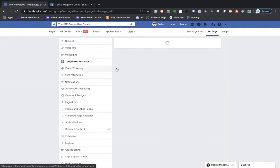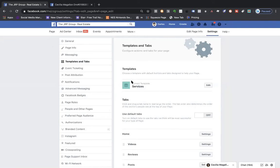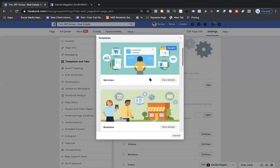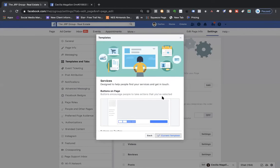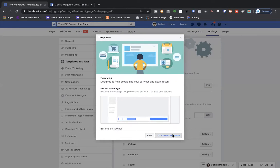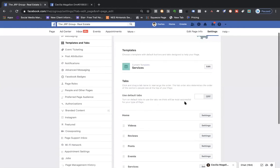In Templates and Tabs, we want to make sure the current template indicates 'Services.' If it says otherwise, click Edit and look for Services, then click View Details. After that, click Apply. Since I had already applied this template, it's just showing 'Current Template.' Once you do that, it should be set as the current template: Services.